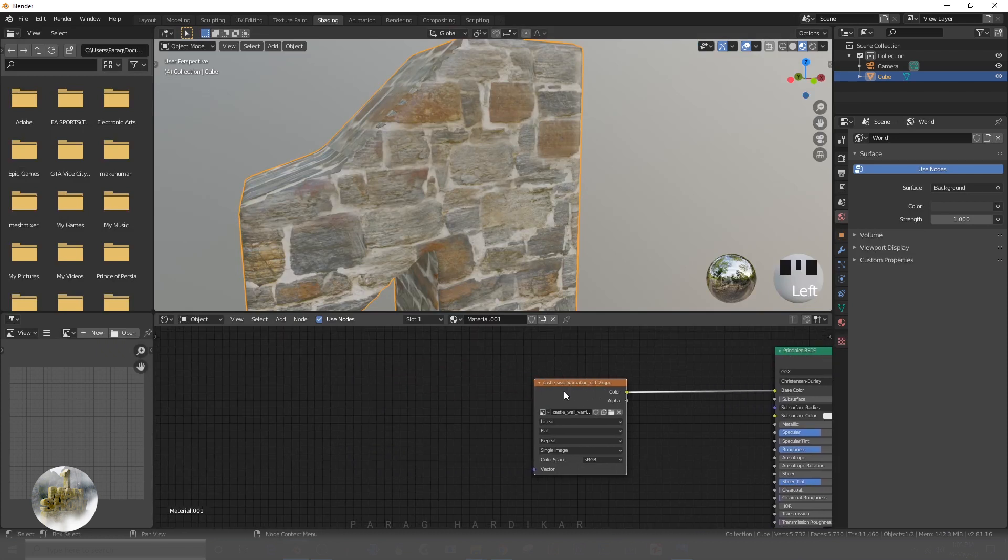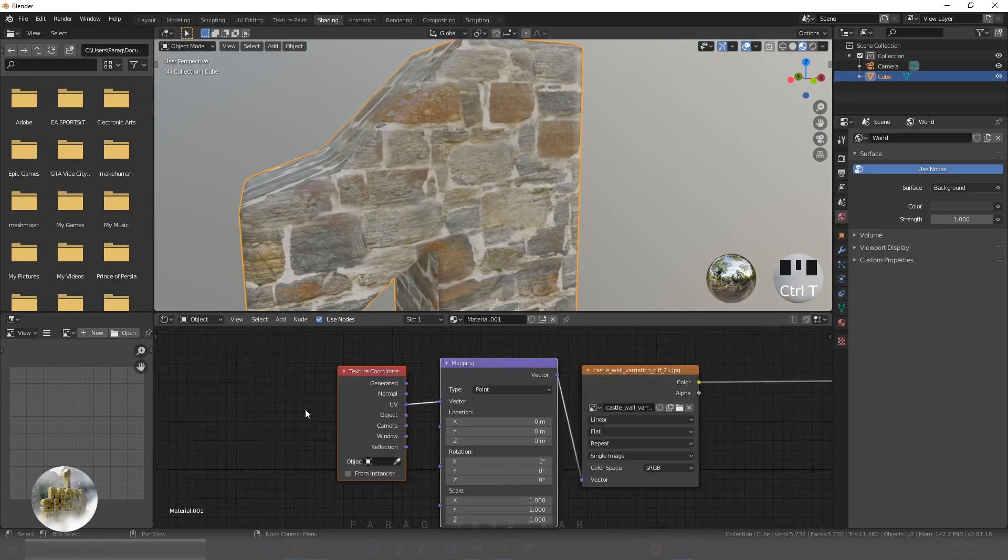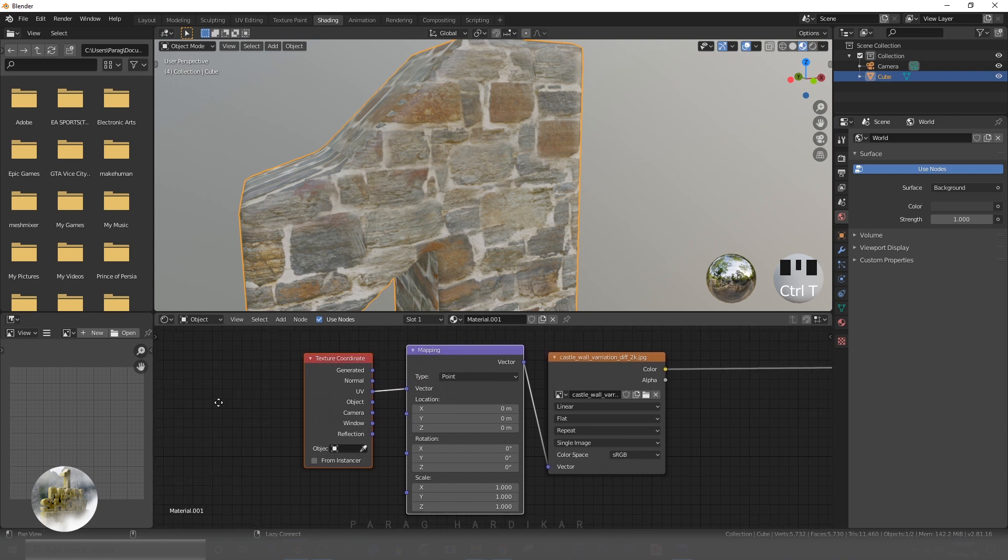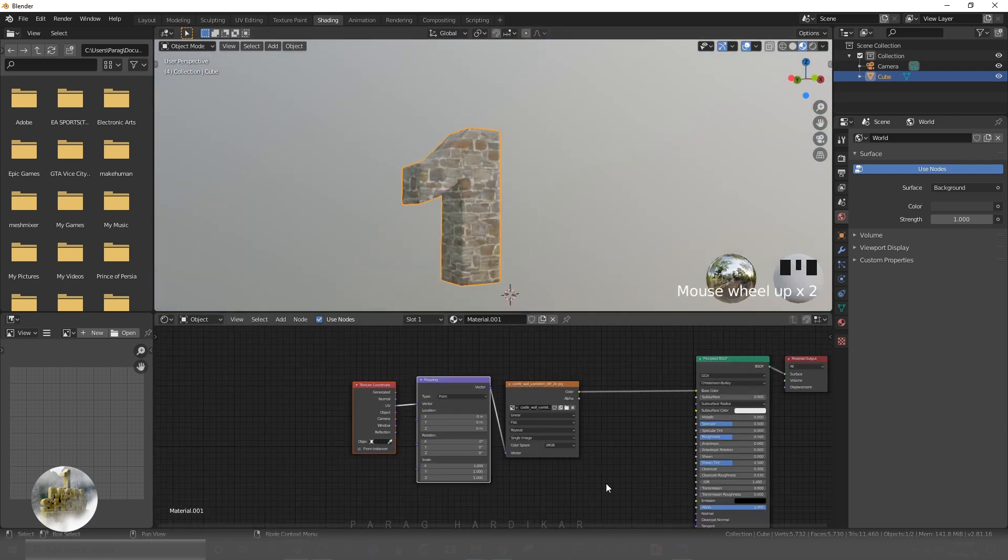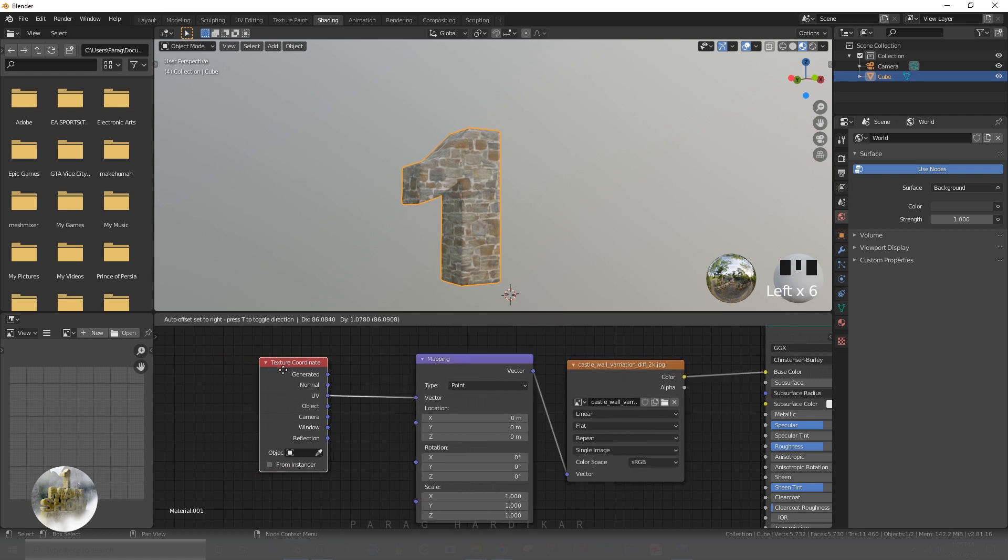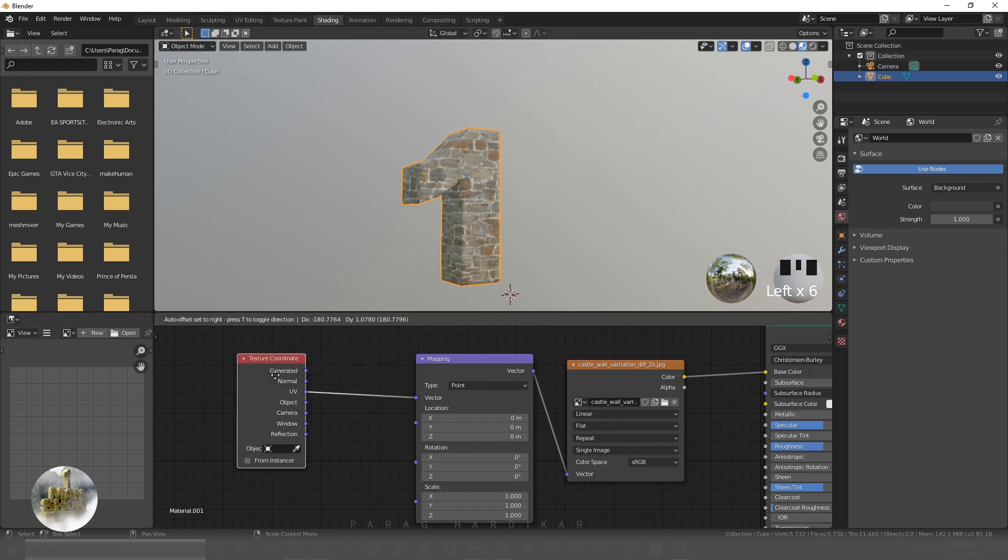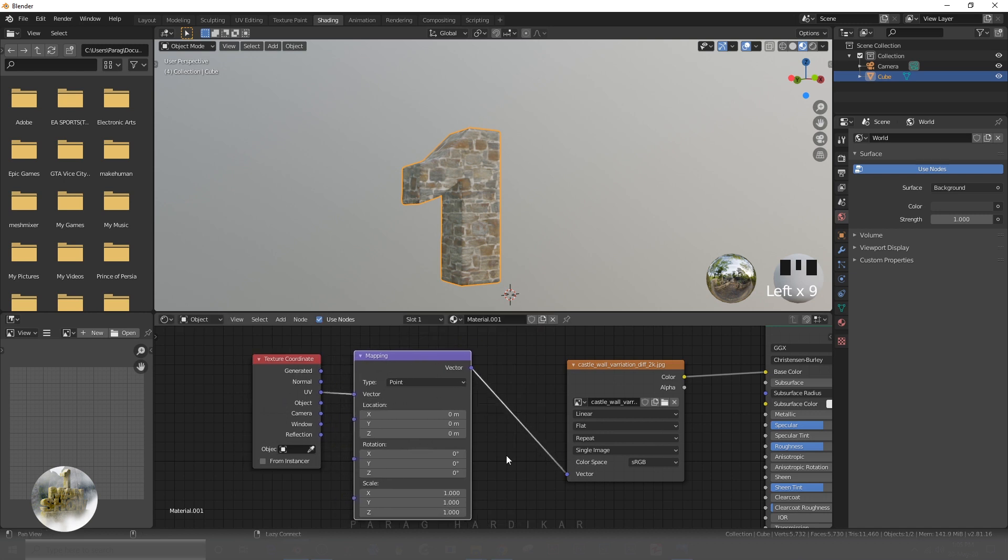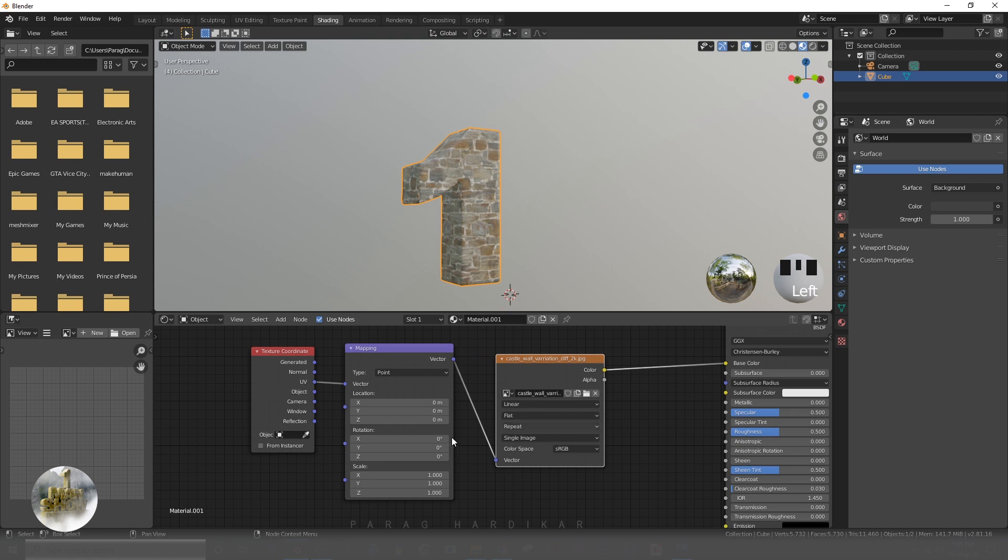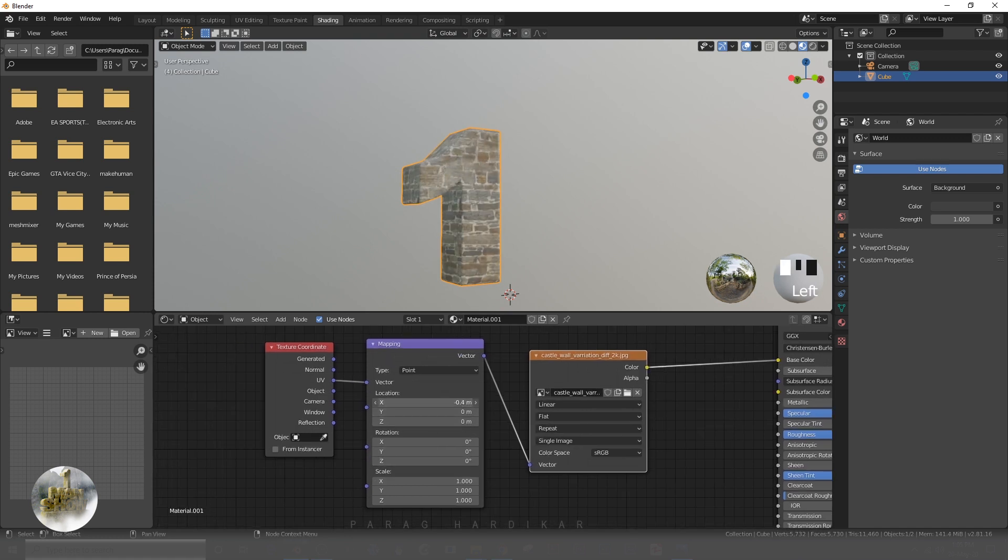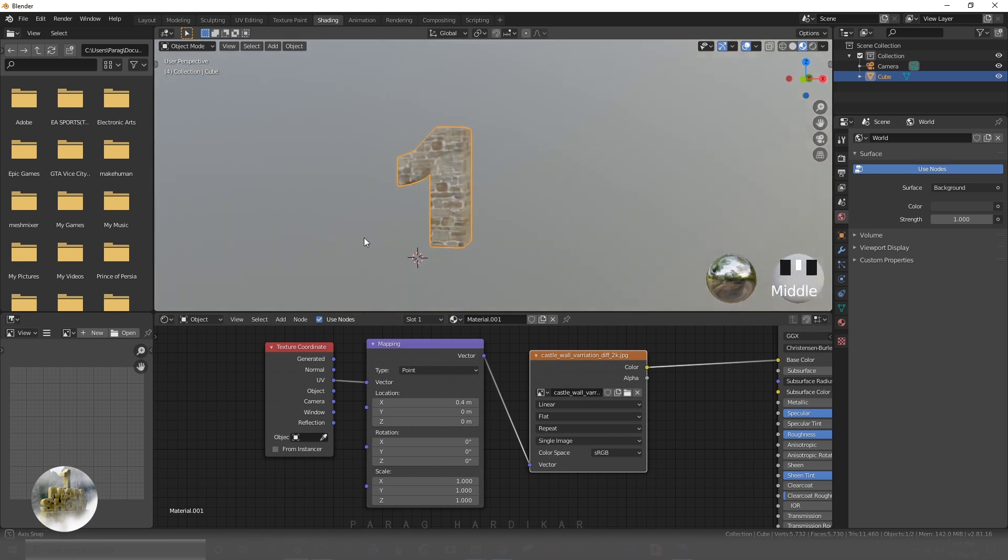By selecting the diffuse map, I am pressing Ctrl+T to add texture coordinate. By using texture coordinate, you can rotate, scale, and position your texture accordingly.